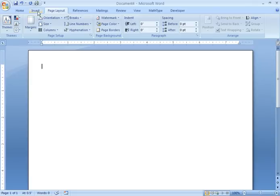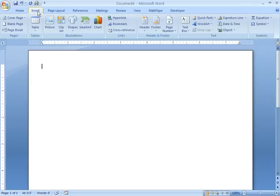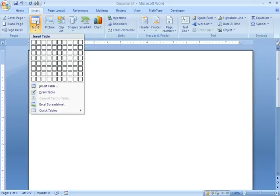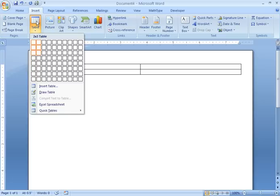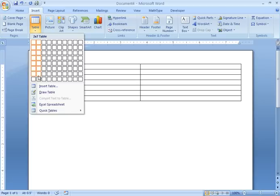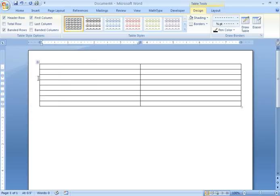The next thing I'm going to do is insert a table. So I'm going to go to the Insert tab and go to Table. And I want a table that has eight rows and two columns.